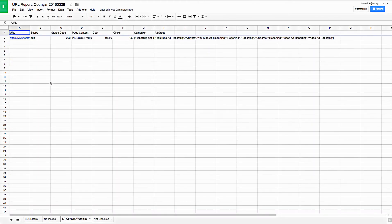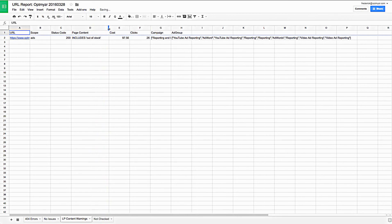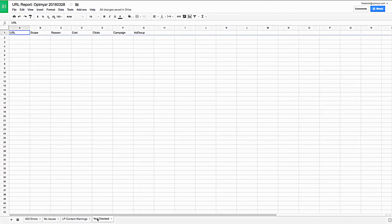And then it turns out we had one page that had an error, potentially because a piece of text appeared on the page. And in this case, the text out of stock was on the page. And that page had spent $97 over the last 30 days. So that could be a potential issue, something we would want to check. And then if any pages were not able to be checked, we would put them on here.